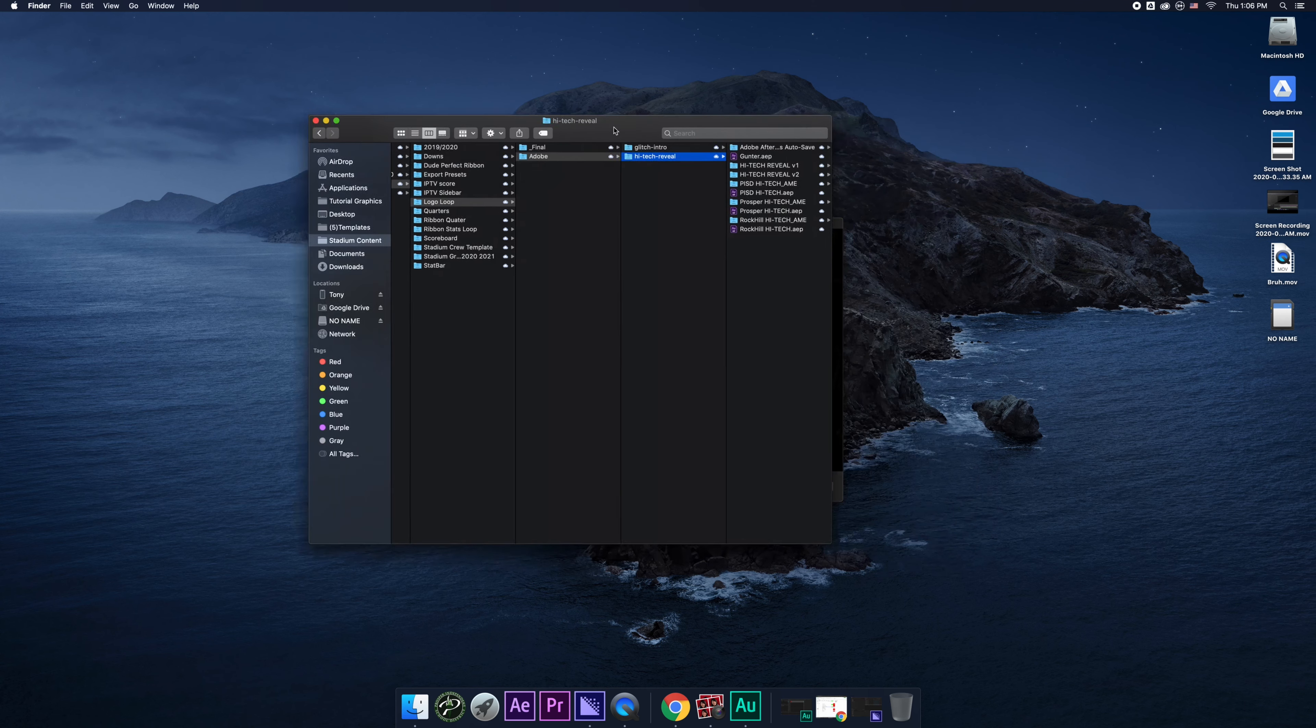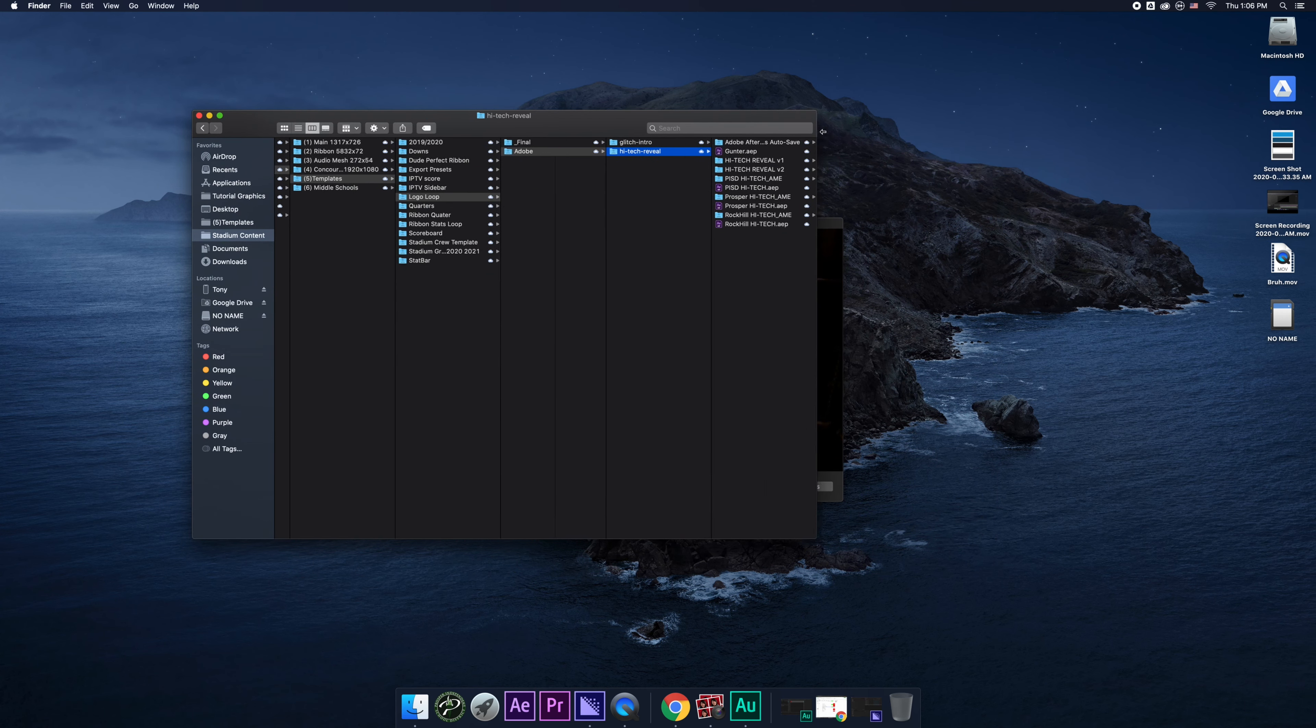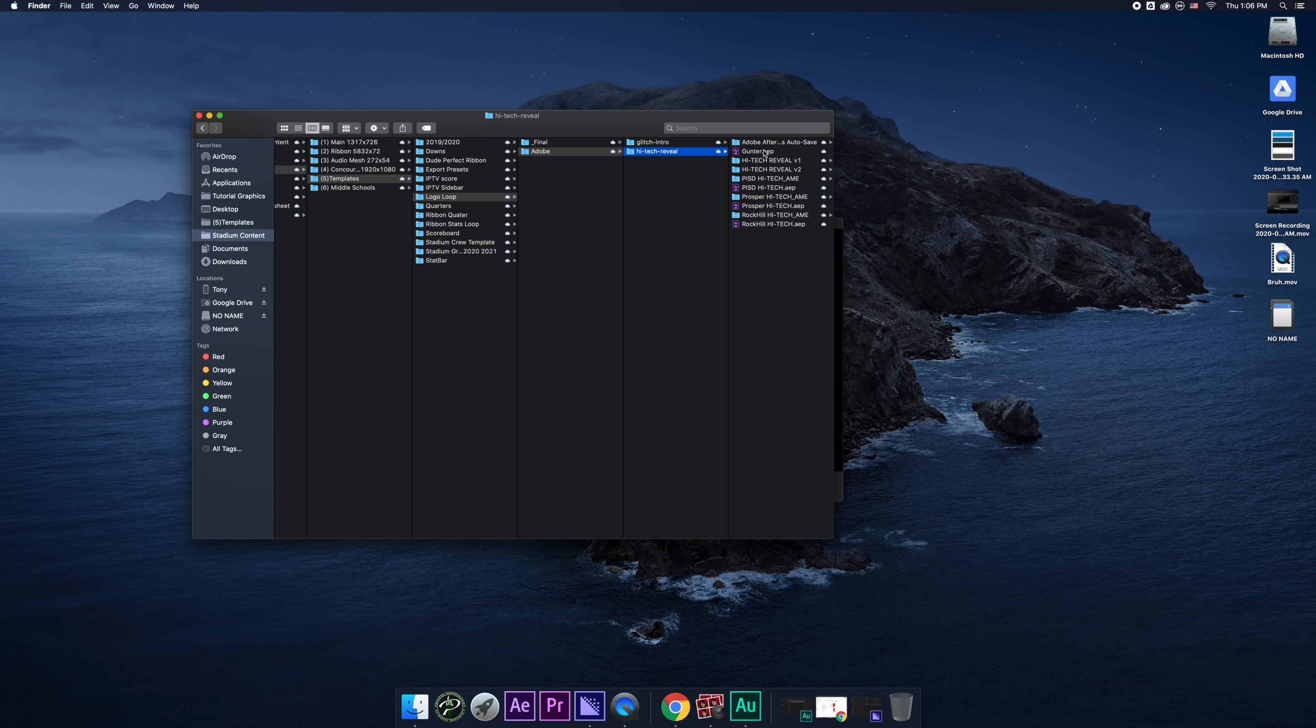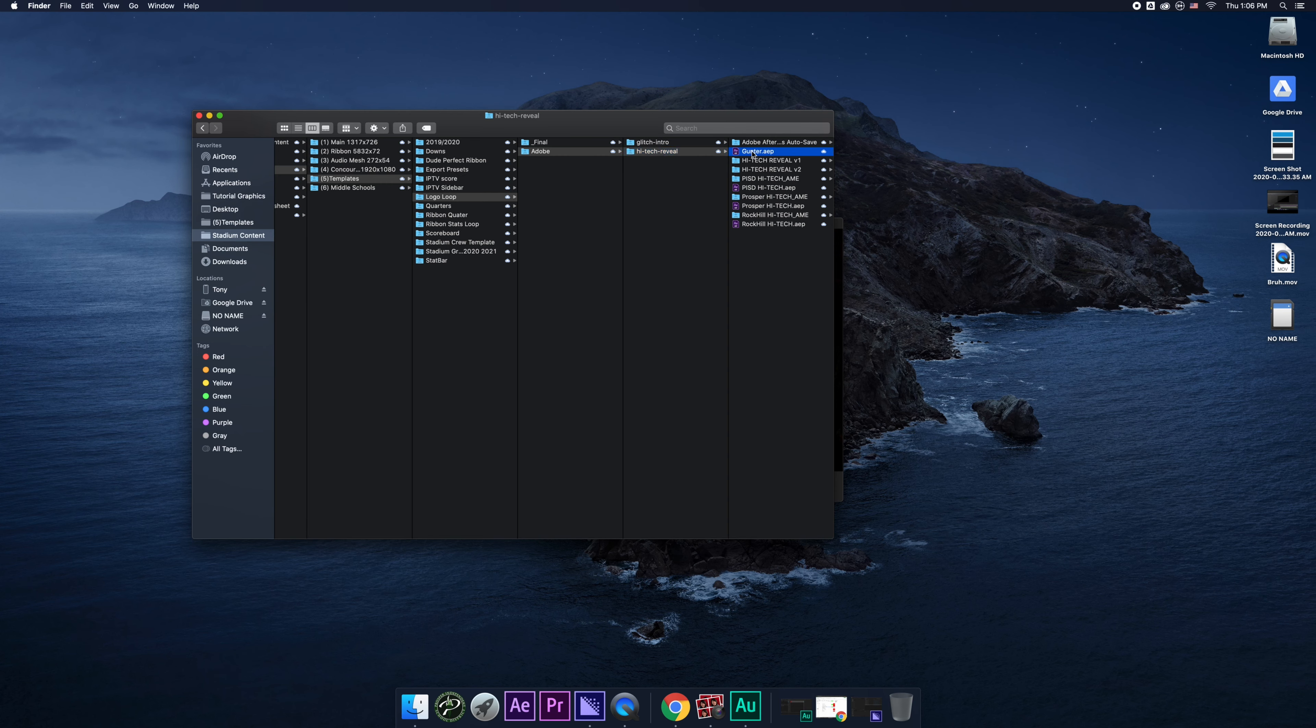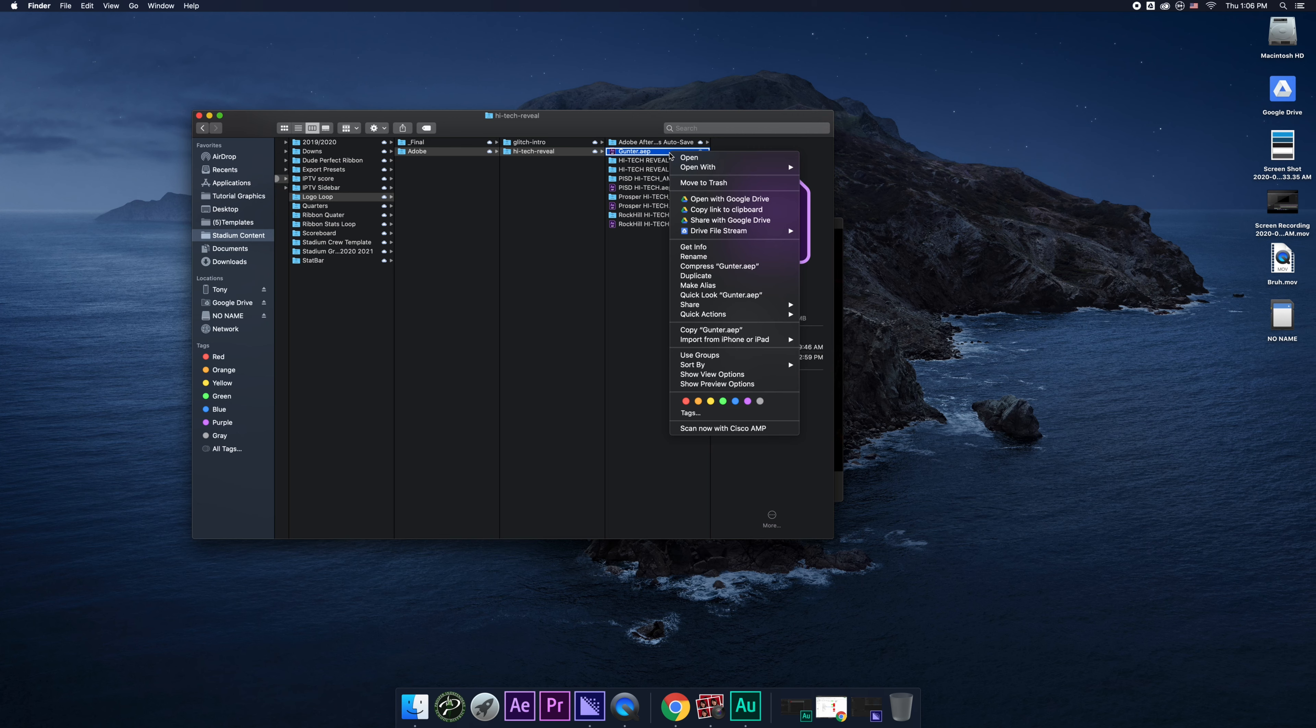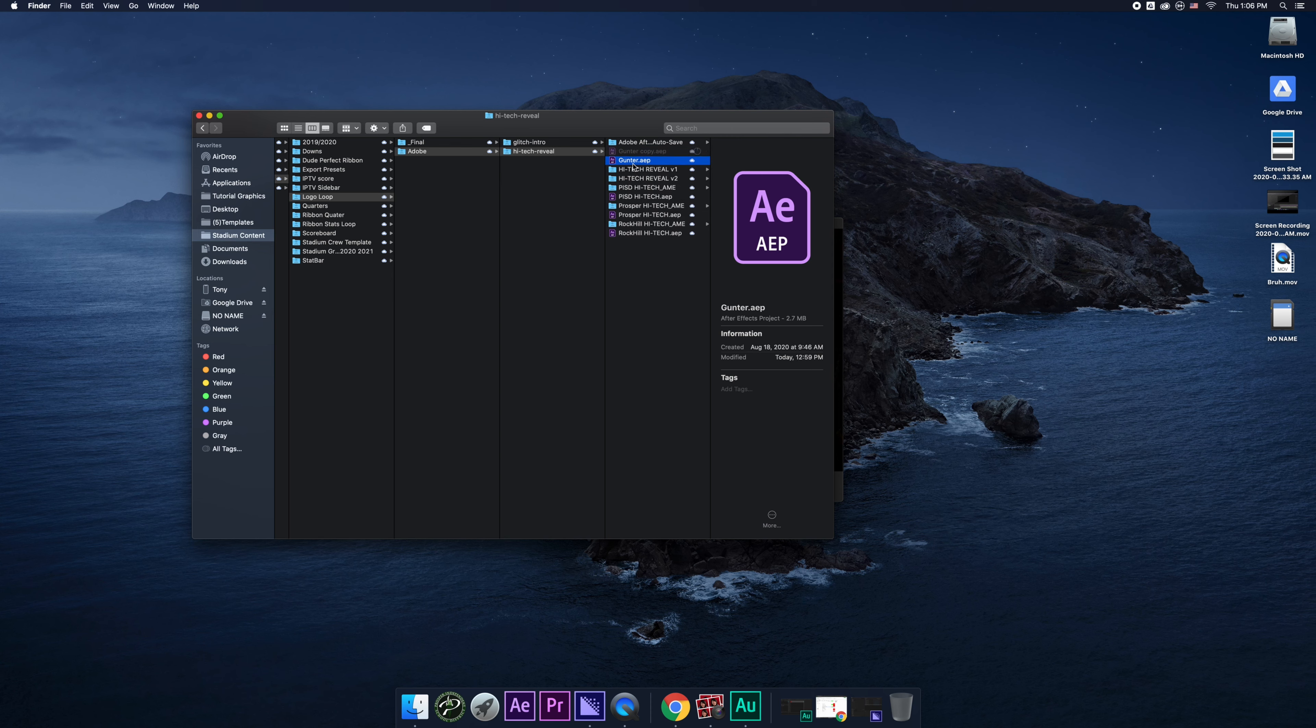So there's a lot of mess going on over here. You got Gunner, PISD, High-Tech. Yeah, so to keep everything organized, what you want to do every time you want to make a new logo is you want to make a copy of any project, any one of these, and then you want to duplicate them, right? And then you want to name it whatever school you're doing.